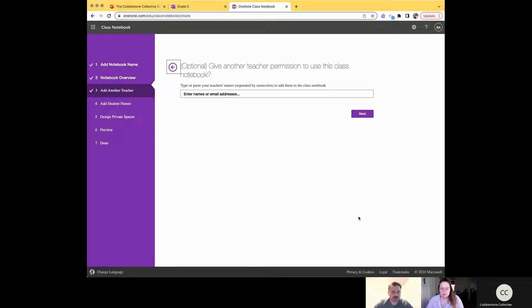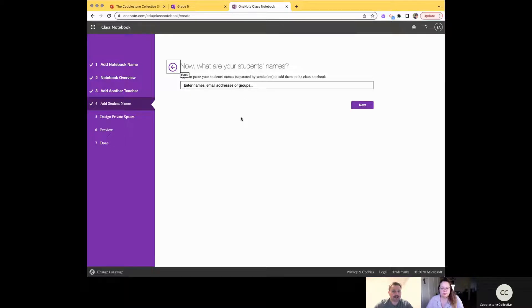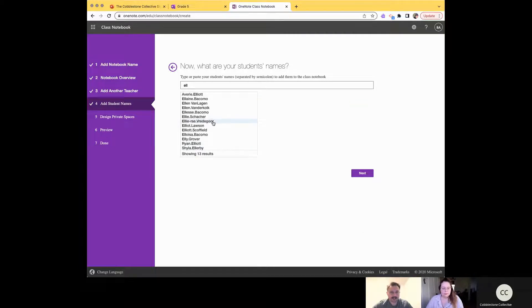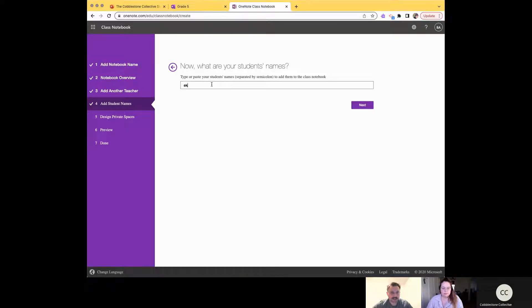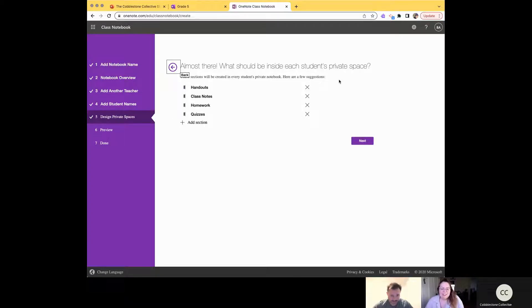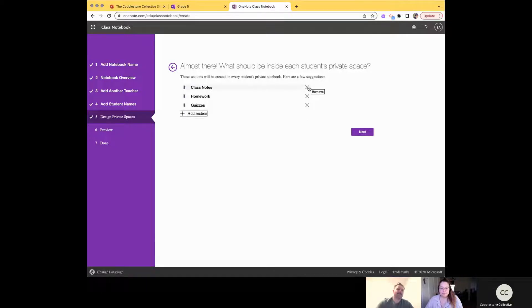You can add a collaborating teacher now or go back later to add one. You can also add students here — type last name first and they pop up pretty quickly. It's a little tedious but it goes fast; you can get your class of 20 to 25 entered without too much trouble.